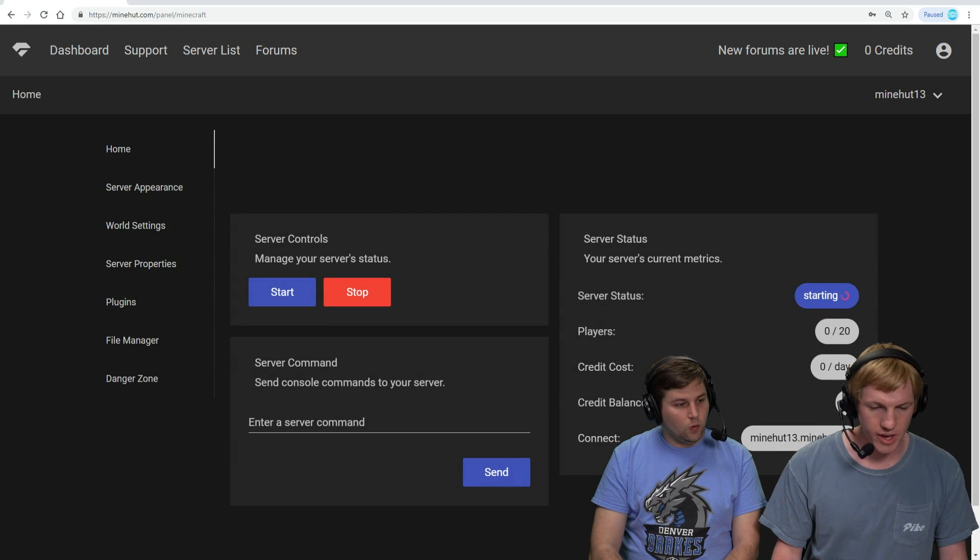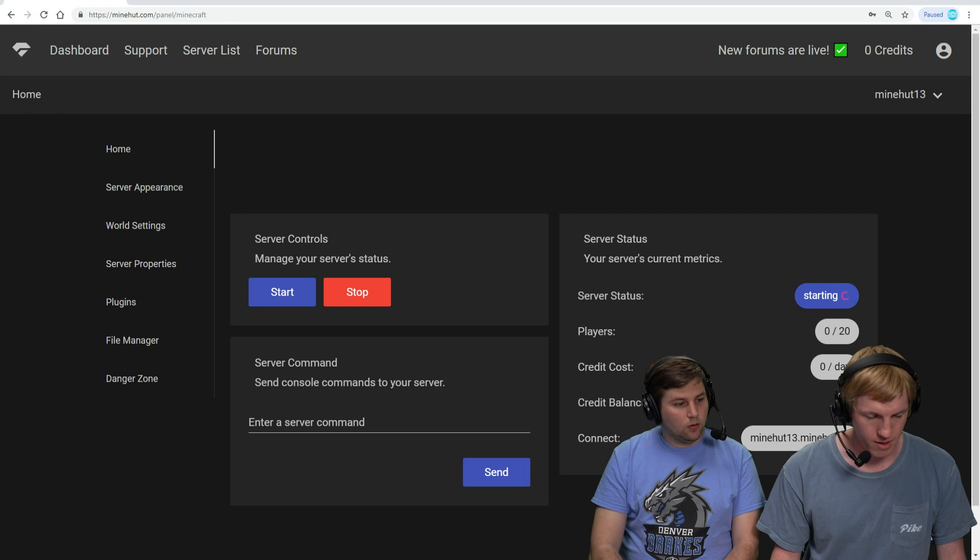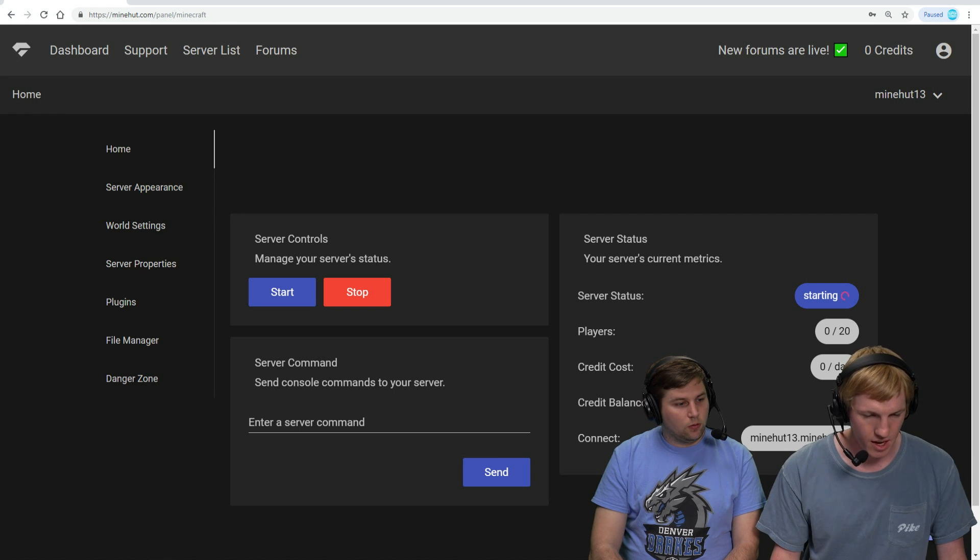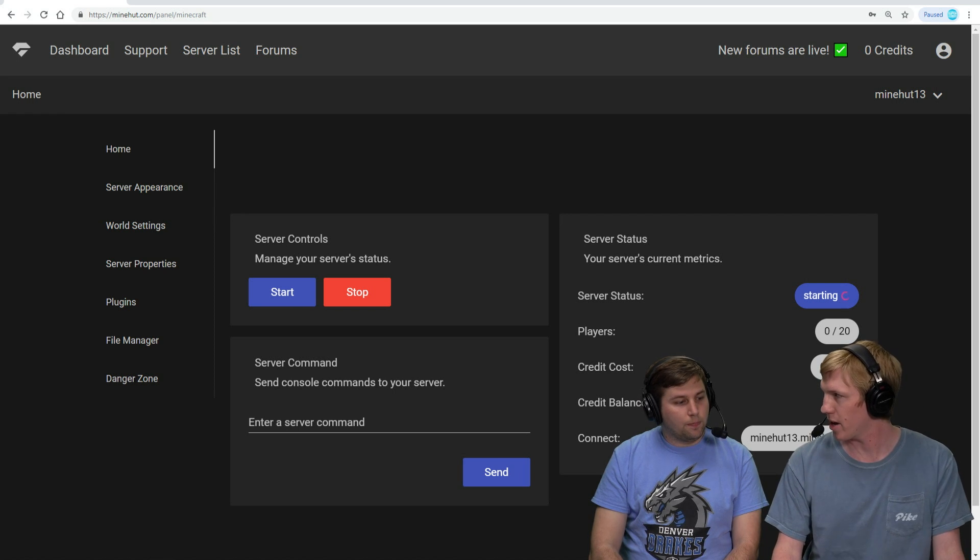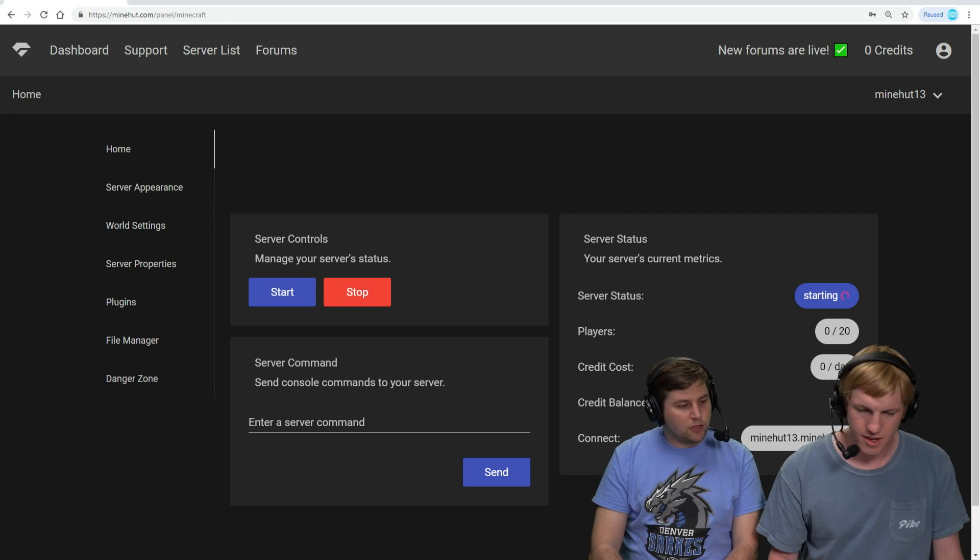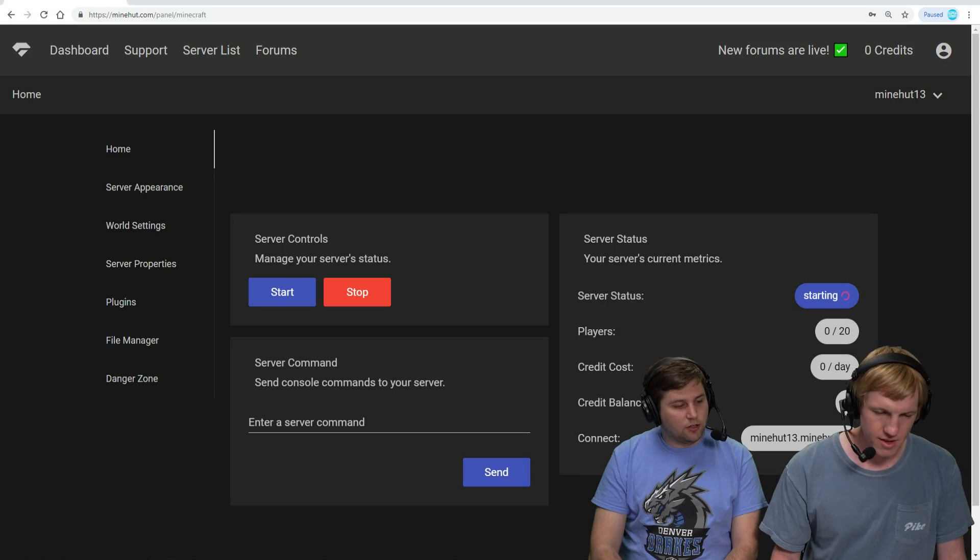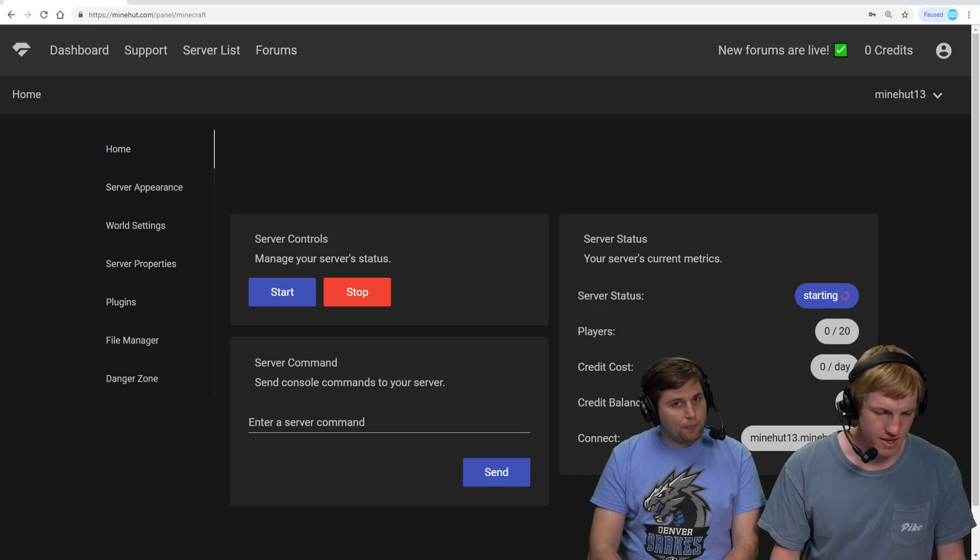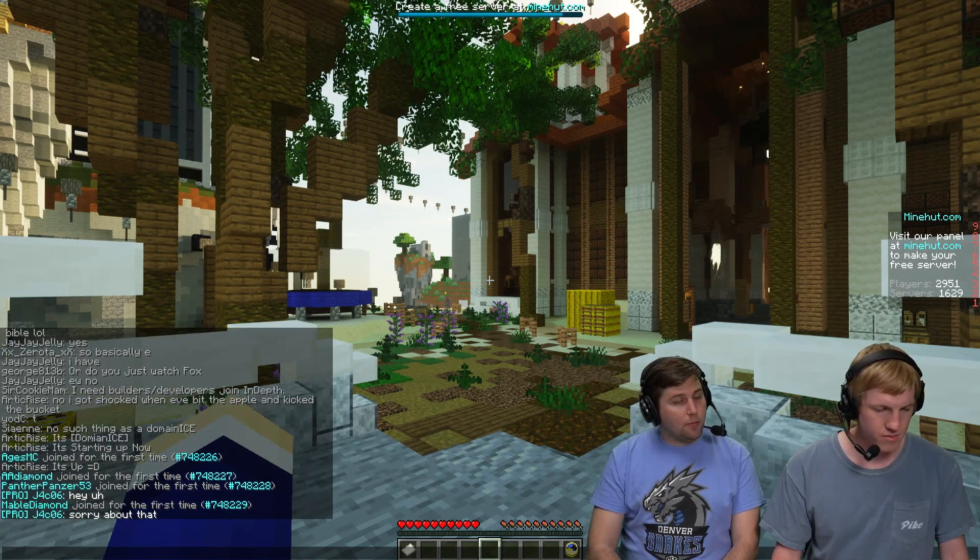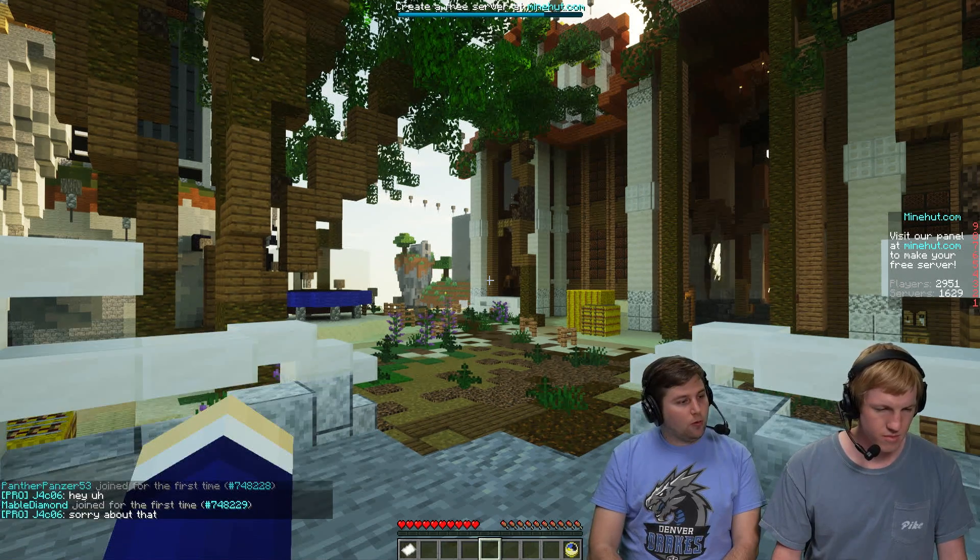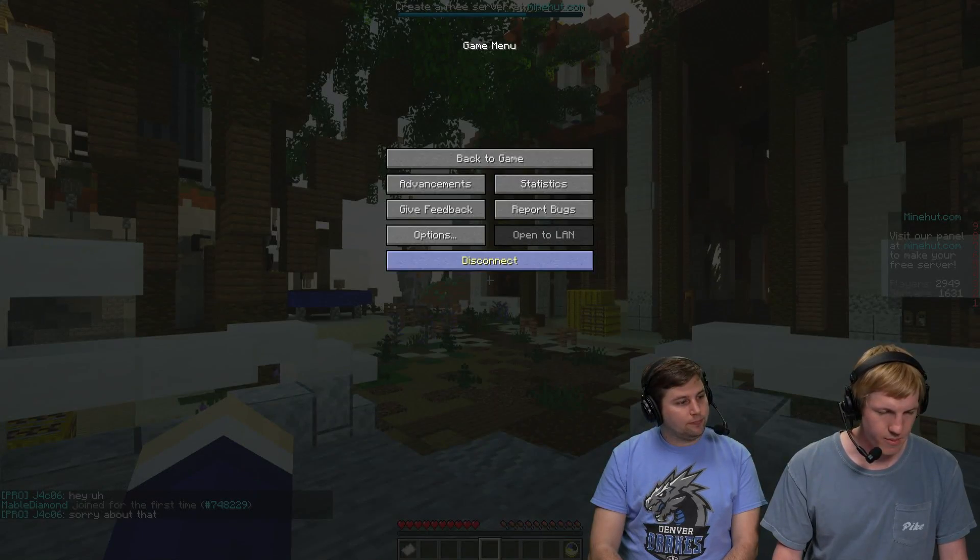So while it is starting, I'm going to go in-game here, and you can see the server is minehut13, remember? Minehut.gg. Yes, that's going to be important. And we wait for the beep. The beep will let us know when it's ready.